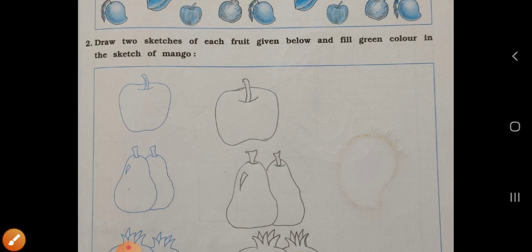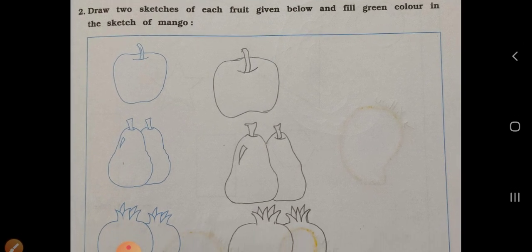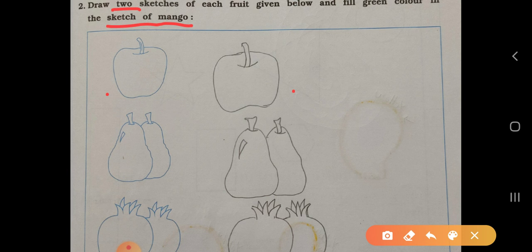Draw two sketches of each fruit given below and fill green color in the sketch of mango. Only in the sketch of mango you have to fill green color. Here apple is there. I have drawn one picture, but you have to draw two sketches. In your book, in that space you have to draw.